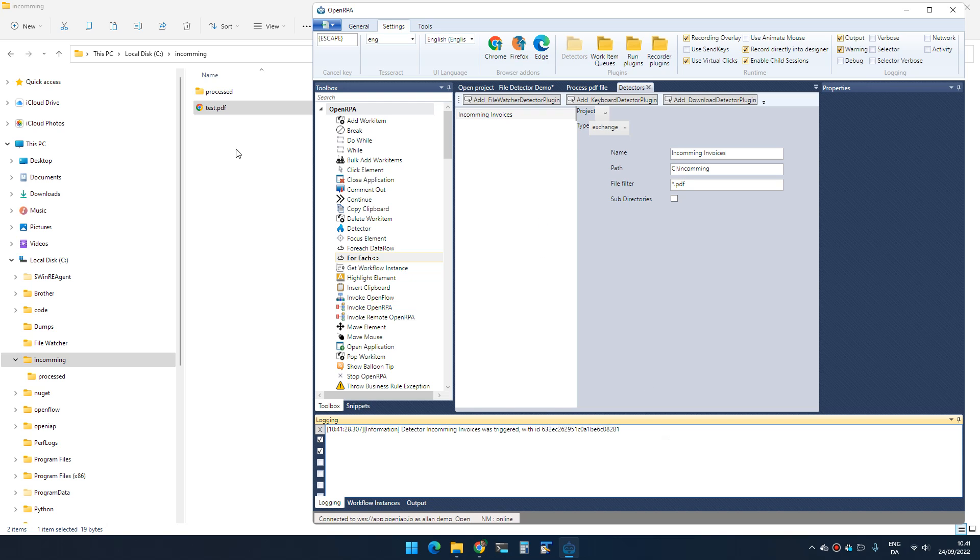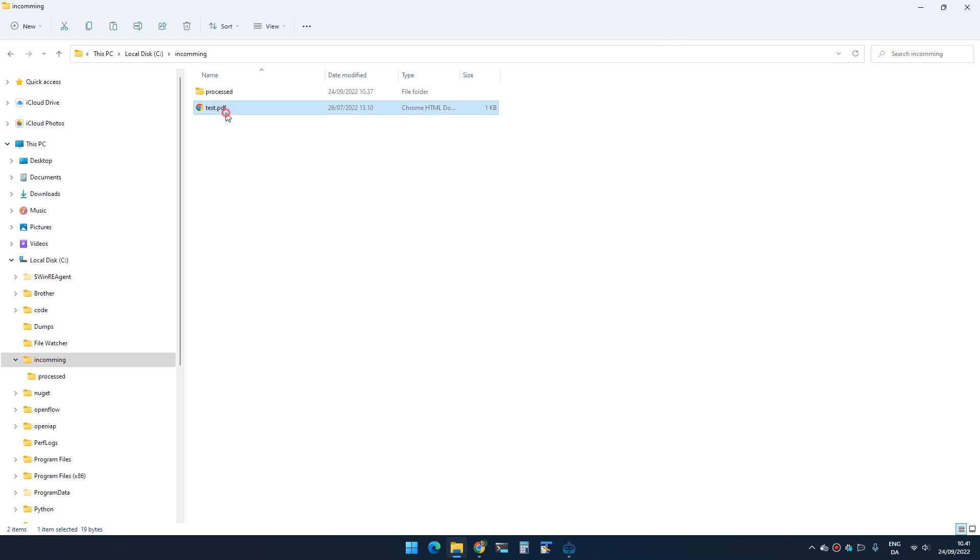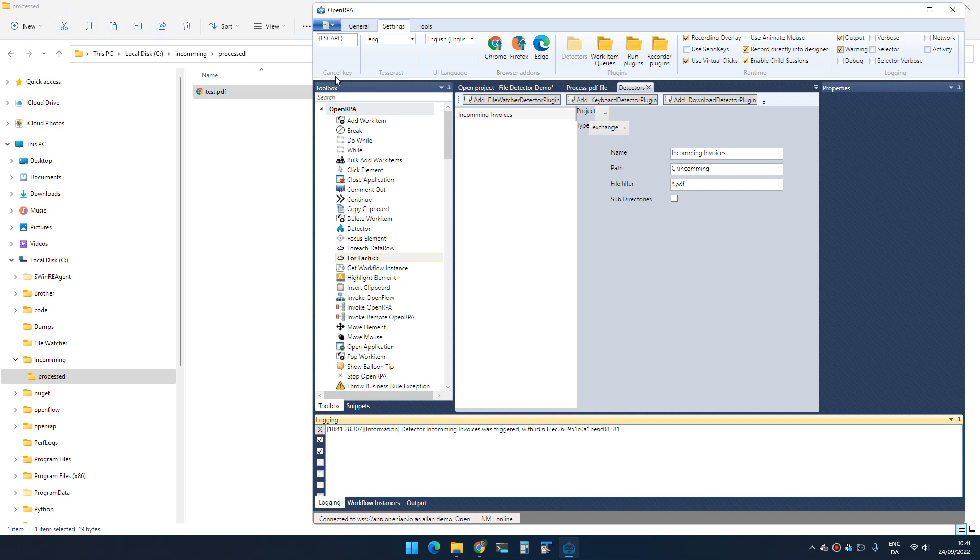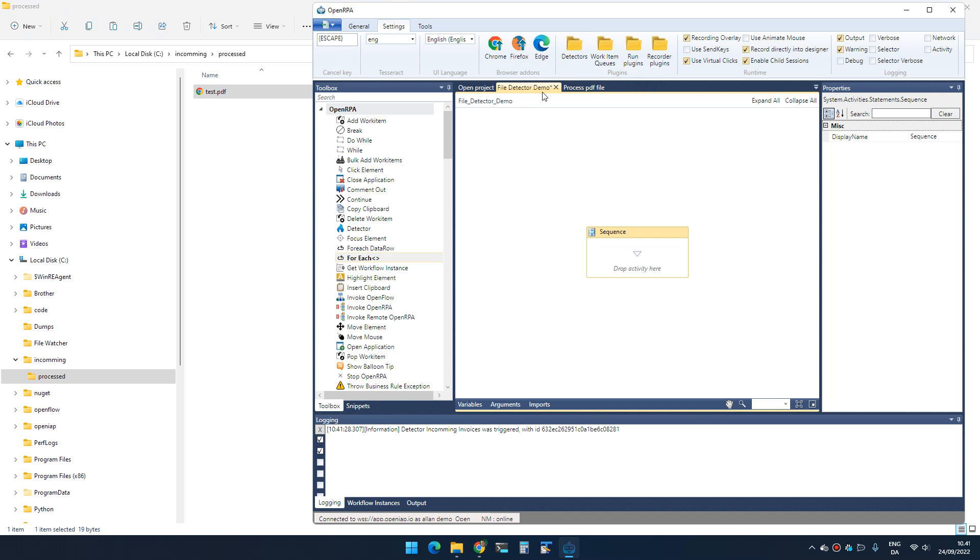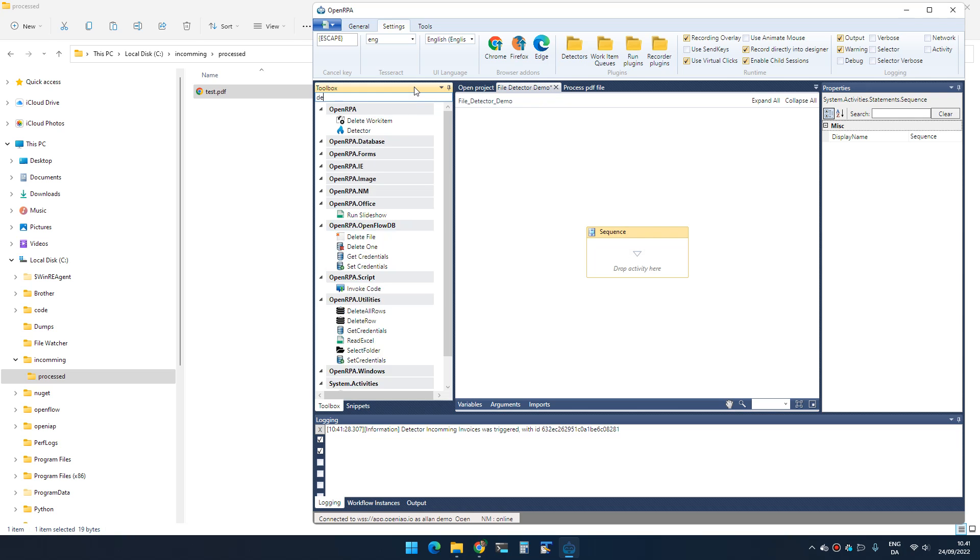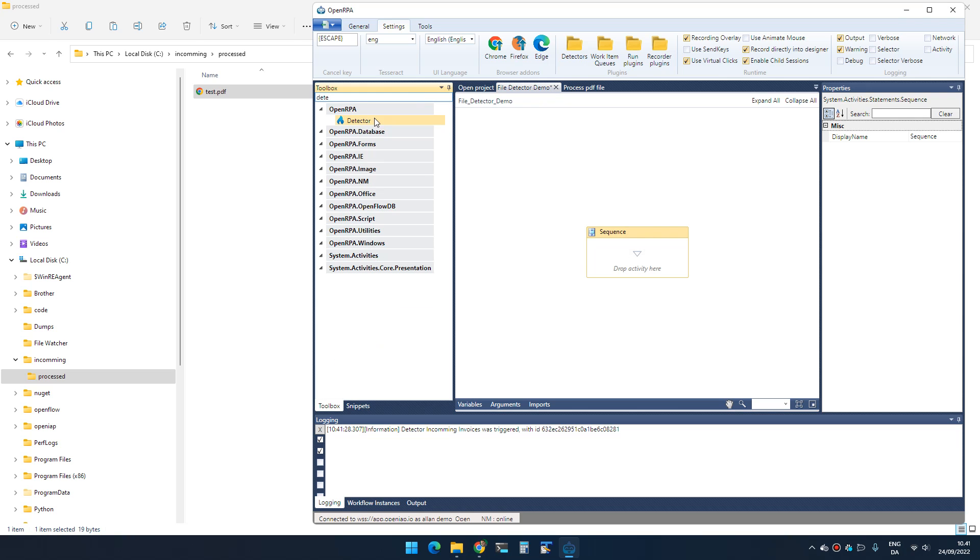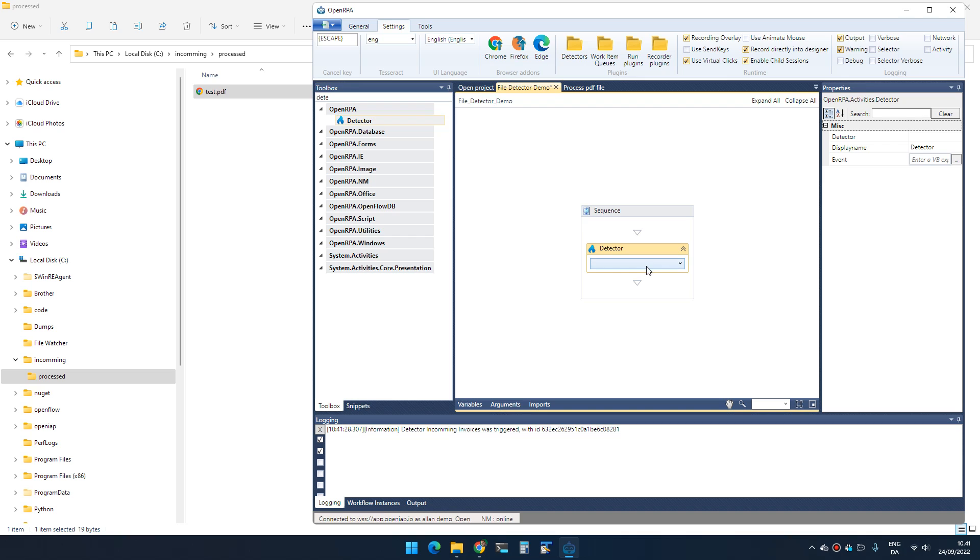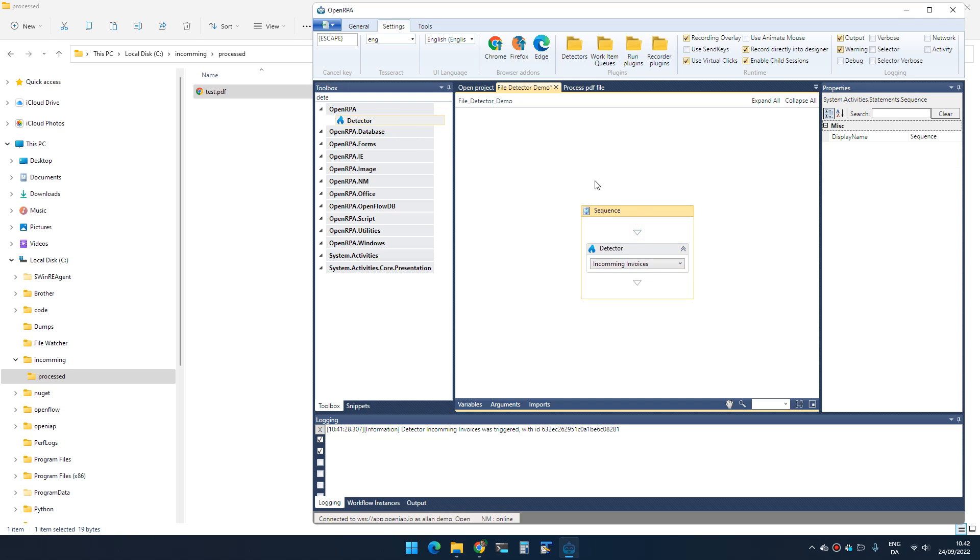With that in place, I can now show how that works. First, we need to have a workflow that reacts to that event getting raised. We can add the detector activity and select the detector that we just created.